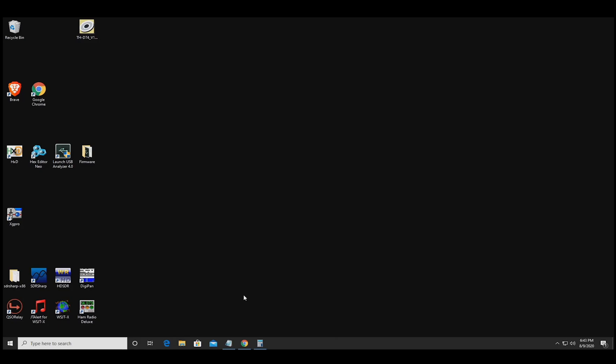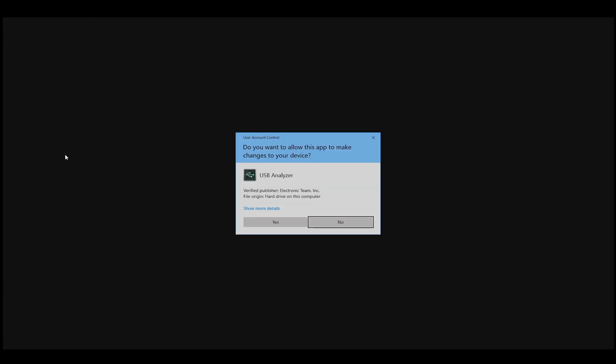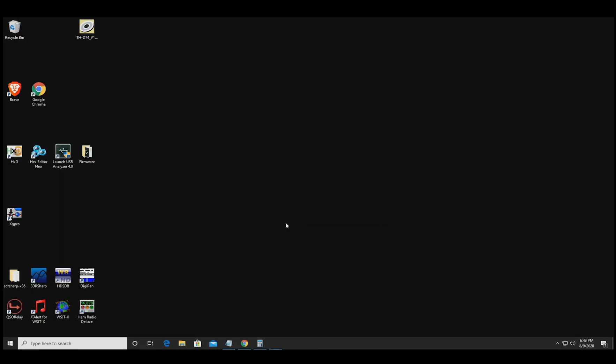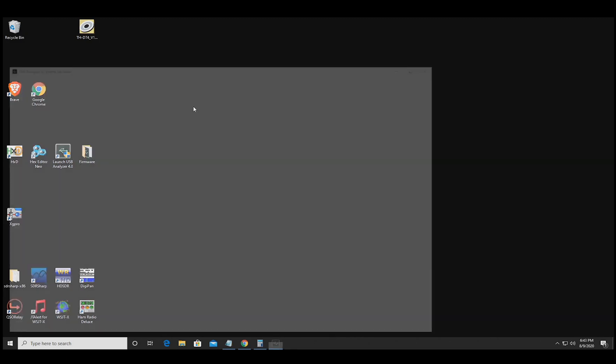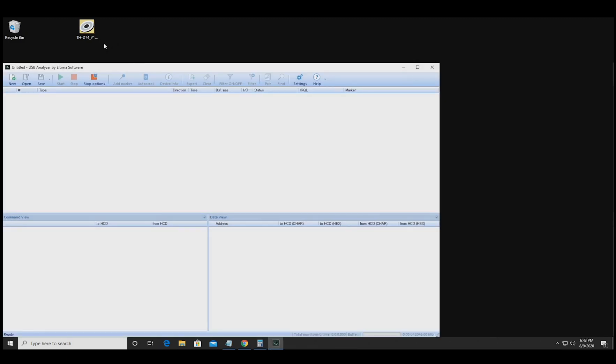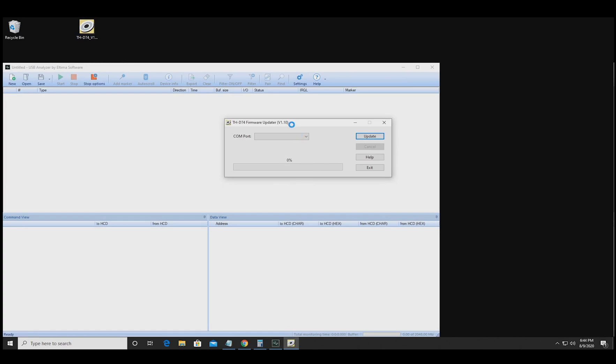All right, so this is a firmware update of the Kenwood THD74 radio. We can use this USB analyzer software here to capture the firmware update. They have a free trial. There's links to this on the wiki that'll be in the description.